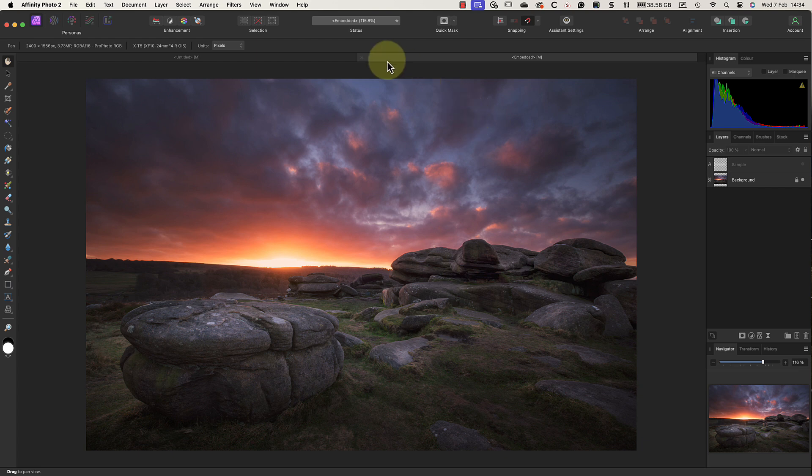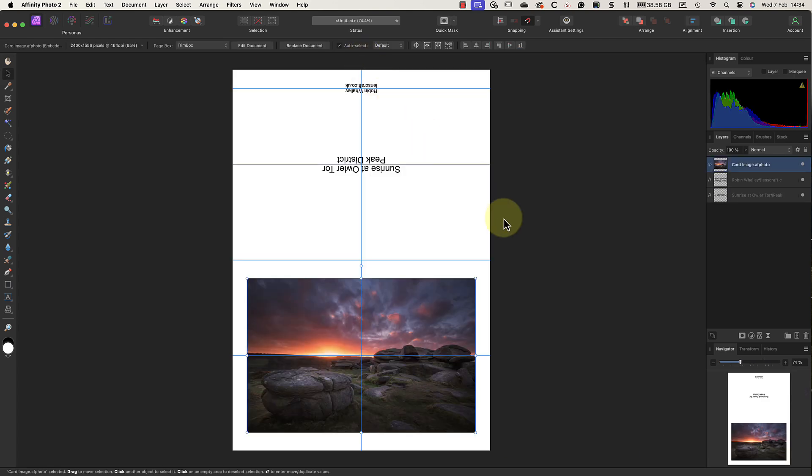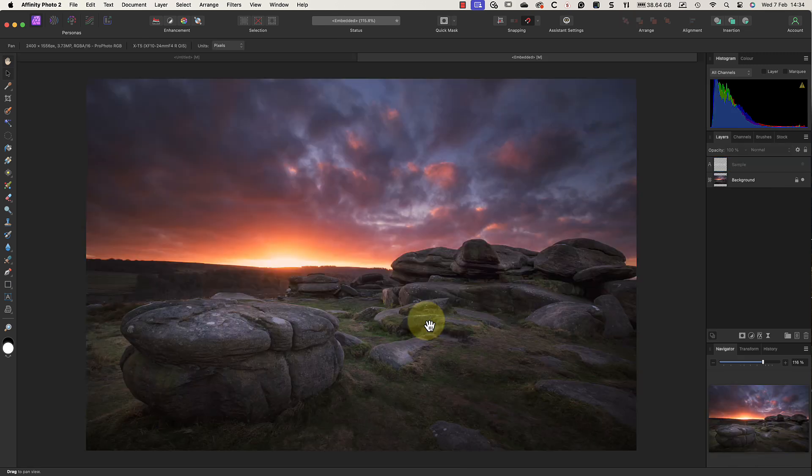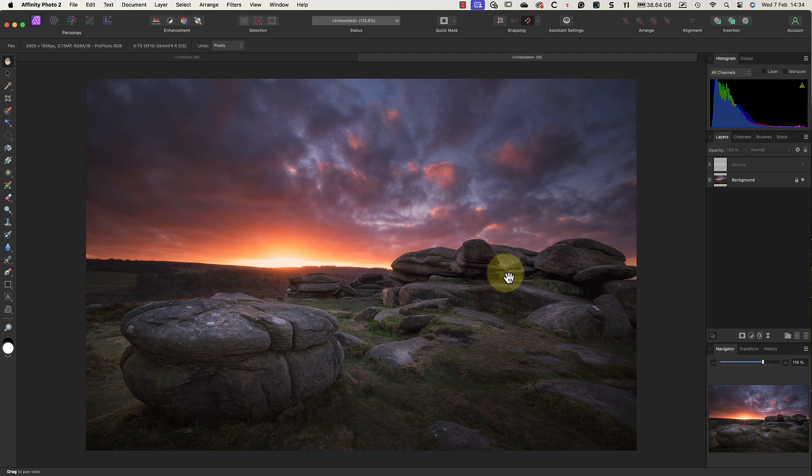Then I can close the document and return to the card template, and the watermark is gone. If I double-click the image a second time, it reopens and we can still see the hidden watermark layer. This is because when I used the place command to add the image to the card, it created a copy of the image file and embedded it into my card template.